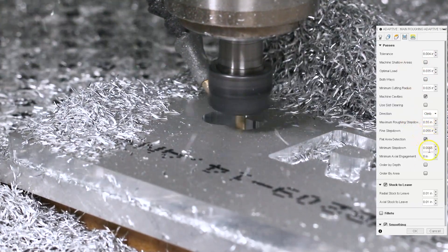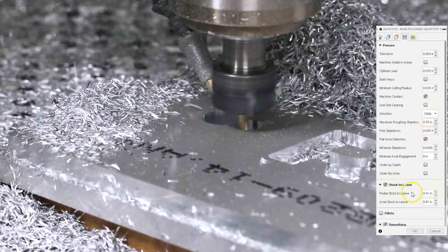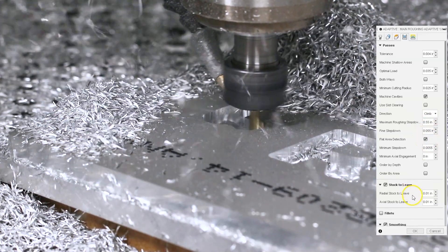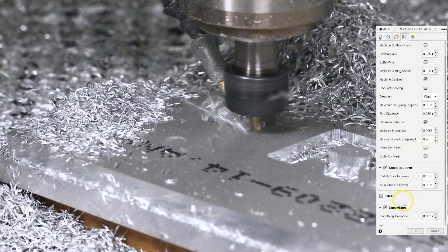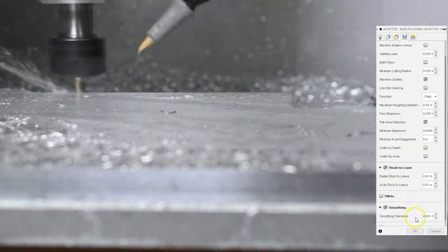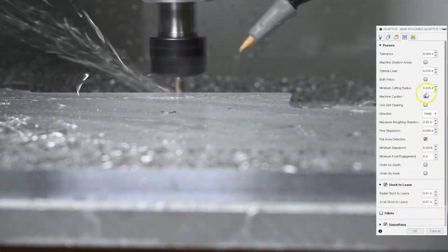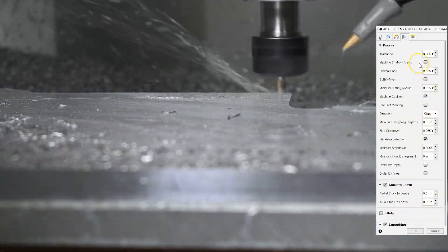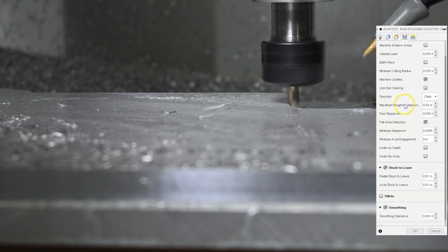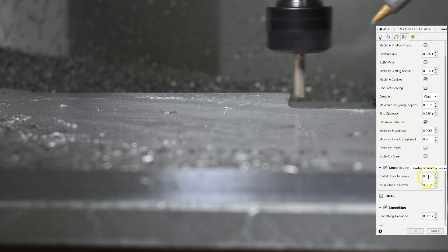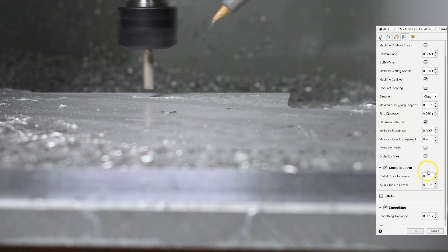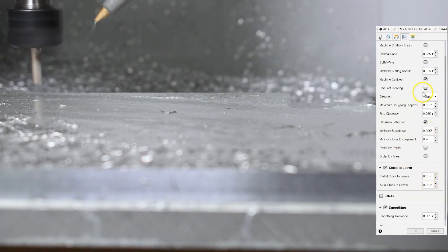Flat area detection is enabled. Stock to leave 10 thou axial and radial. Smoothing is 1 thou. Tolerance is 4 thou, which is less than the stock to leave. So we're good to go there.